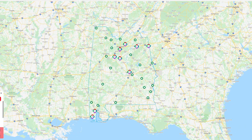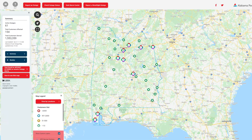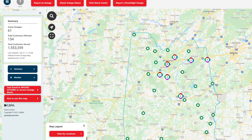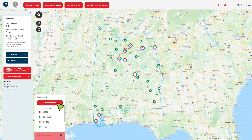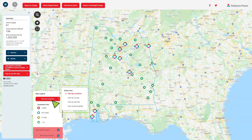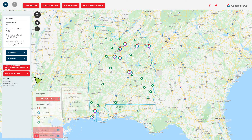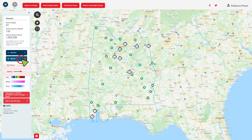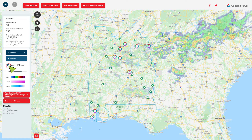Through the menu on the left side of the map, you can view a summary of outage information, view by county, zip, city, or municipality, and even toggle a live weather radar.